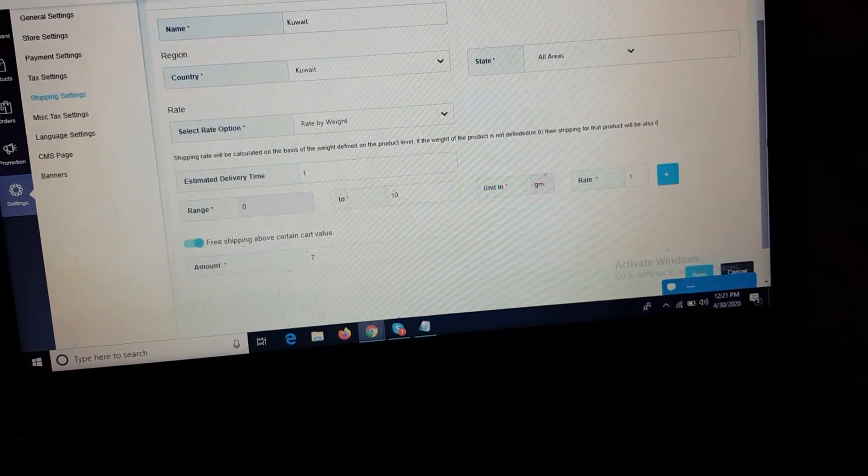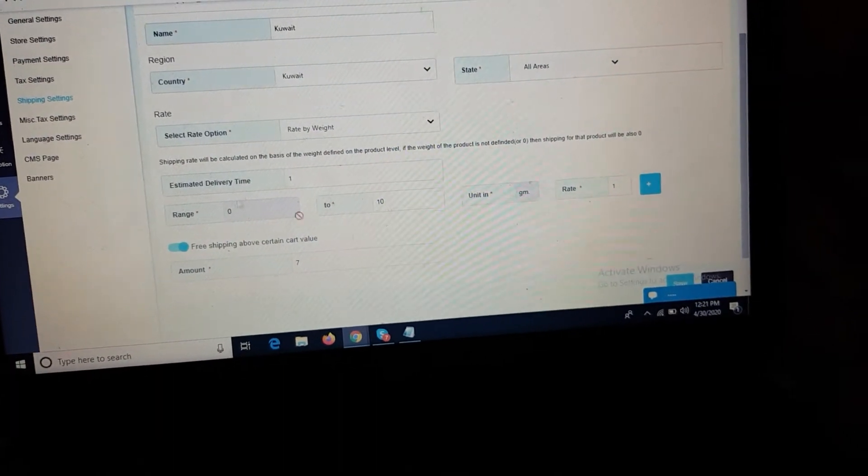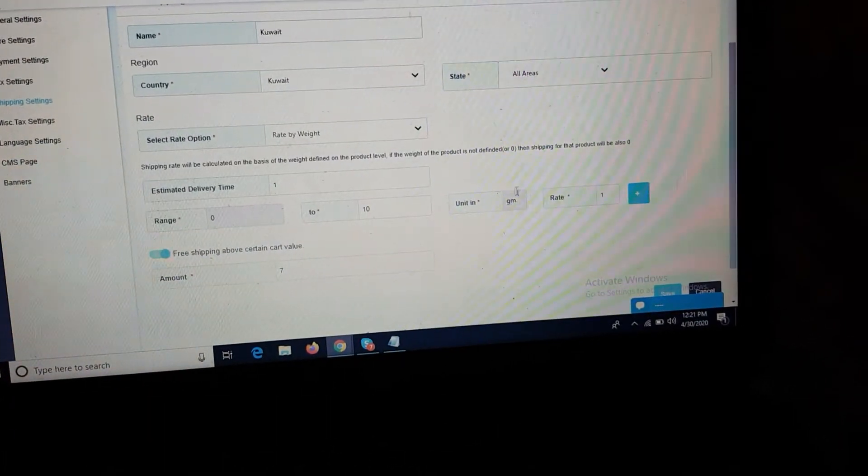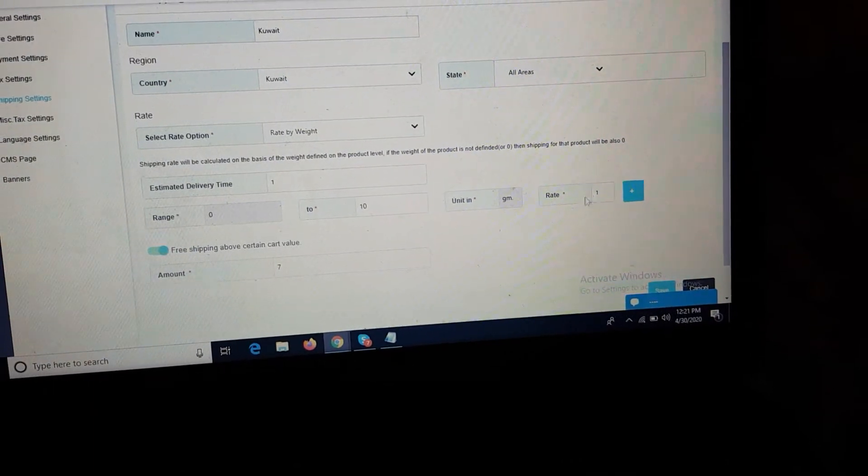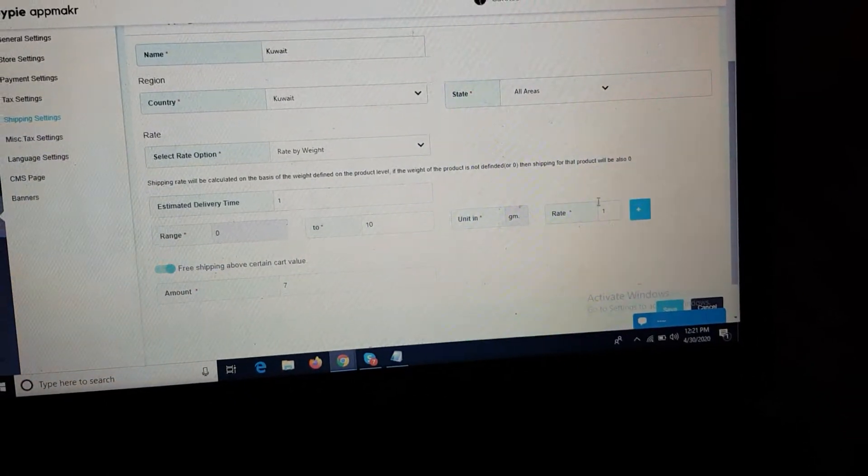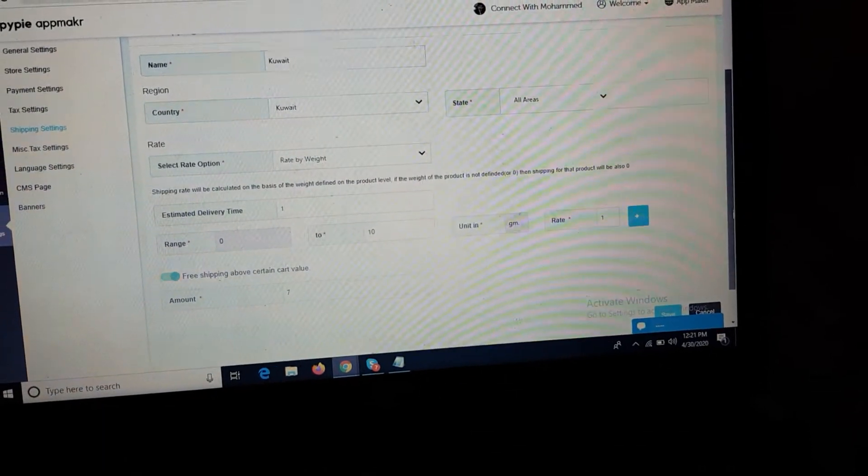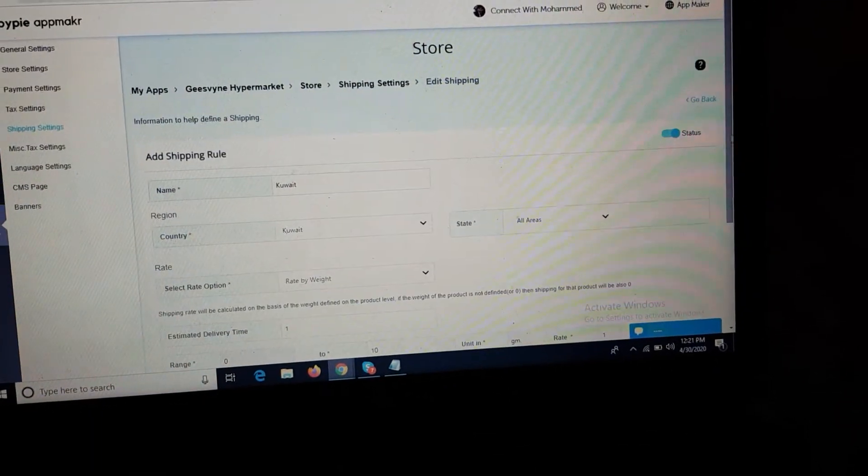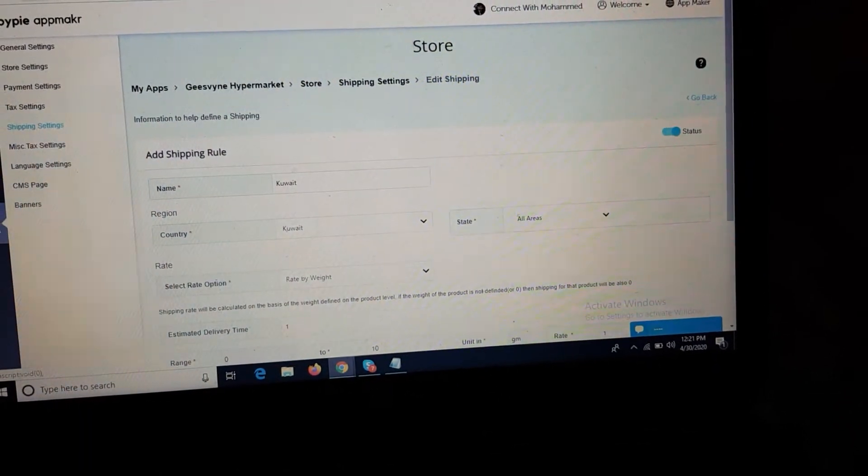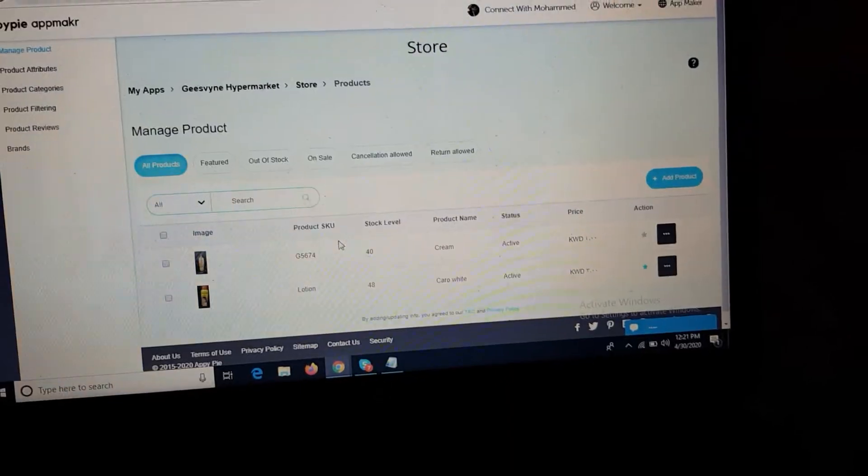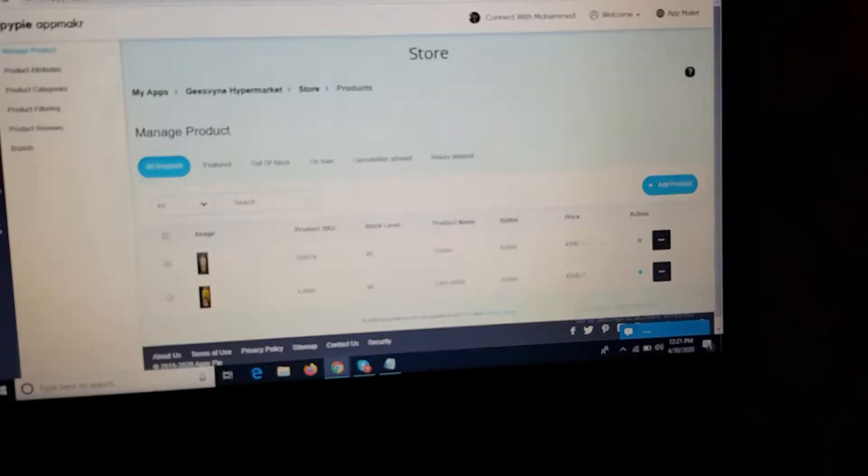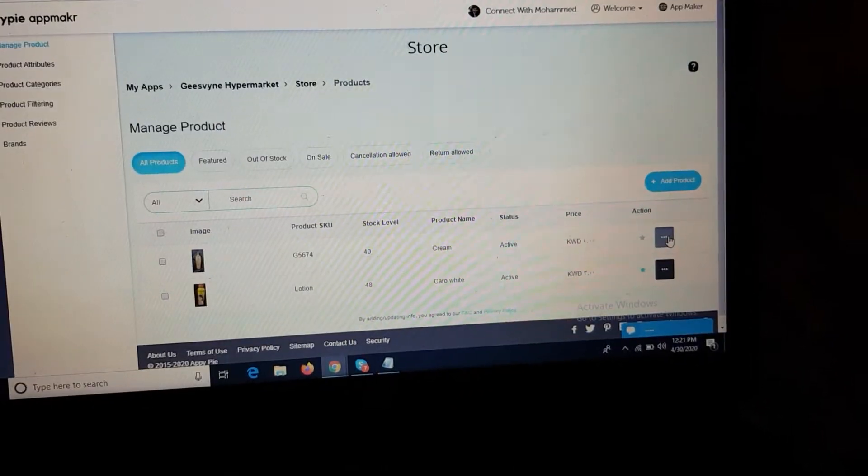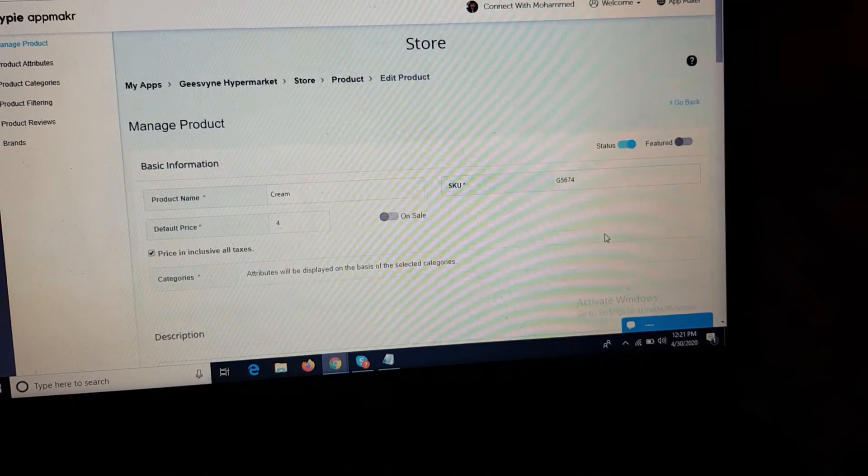If the product comes under the range of 0 to 10 grams, then the delivery charge and shipping charge will be charged as one, which the client has set. Now for this product, cream, as I can show you here.